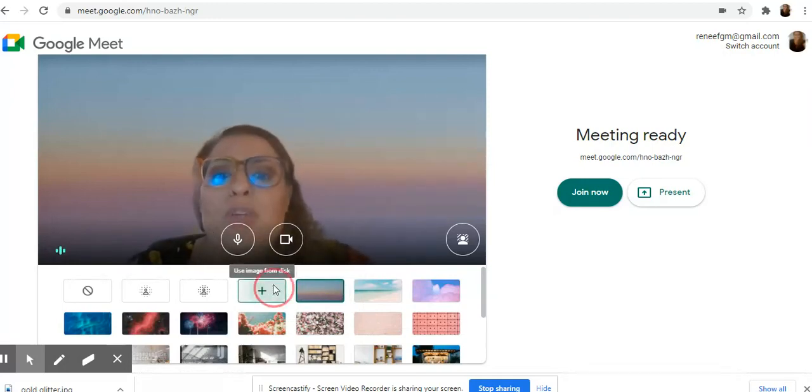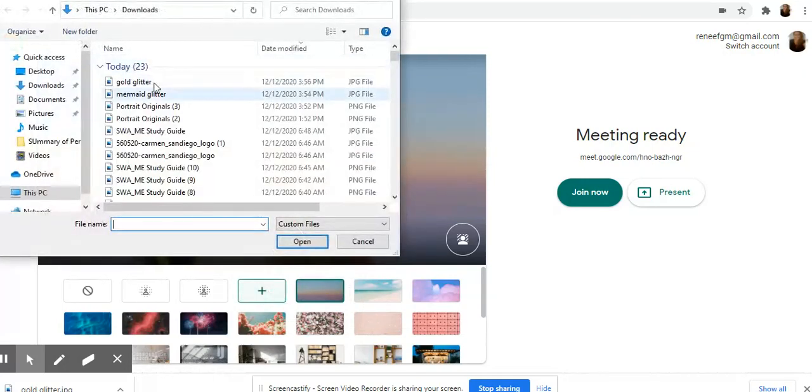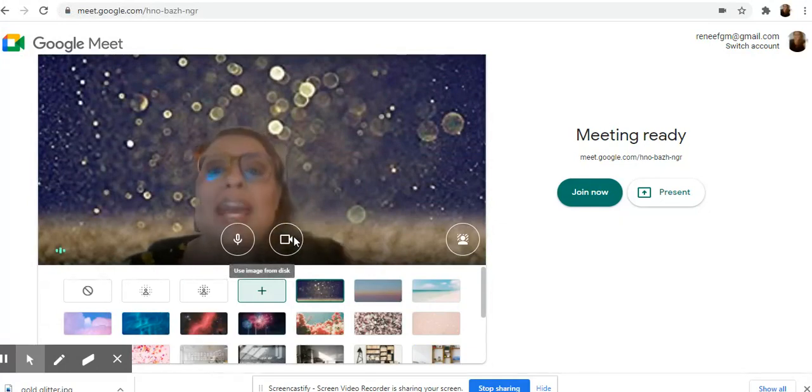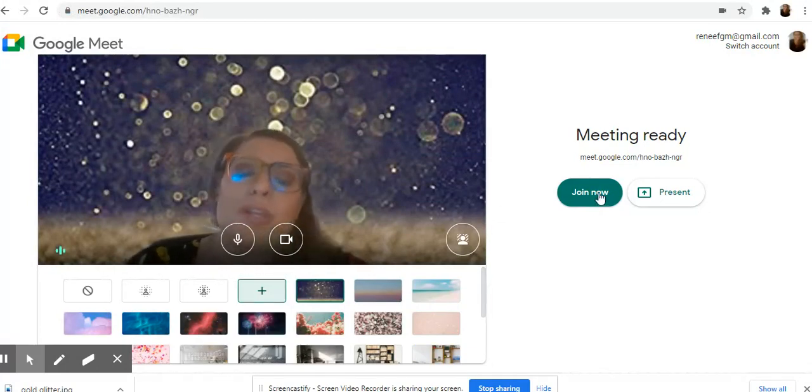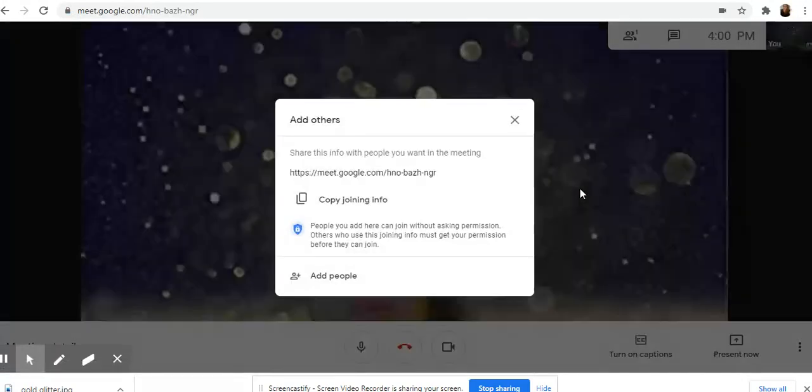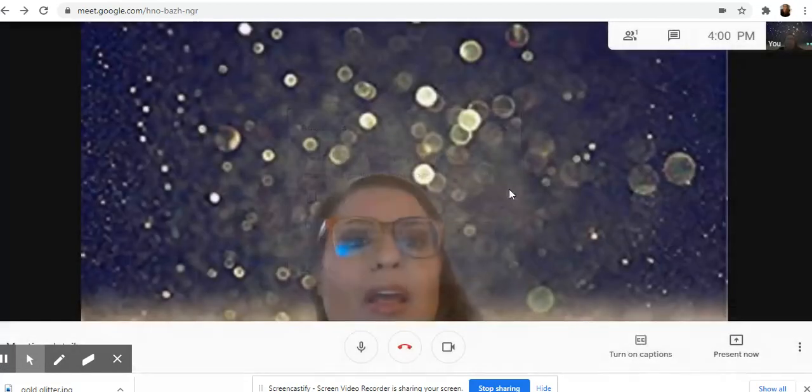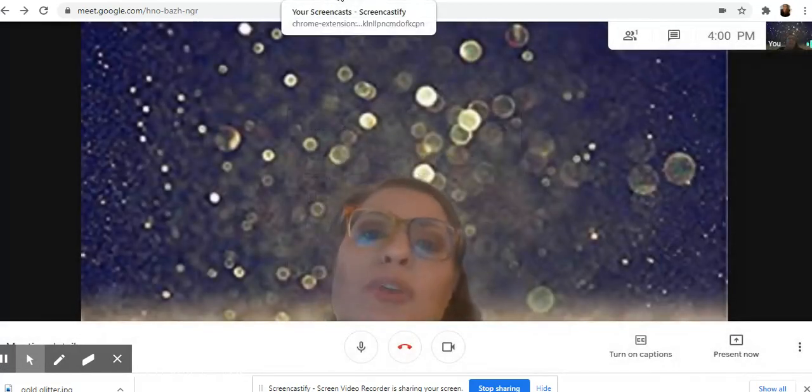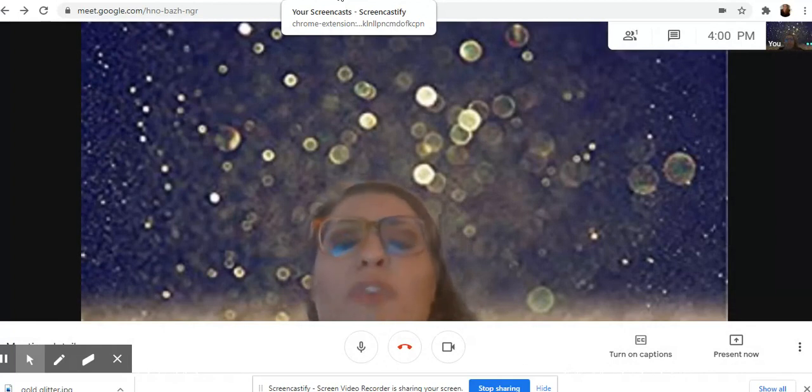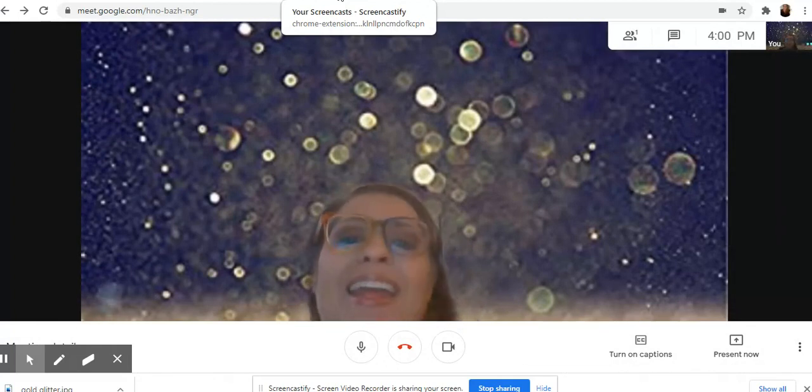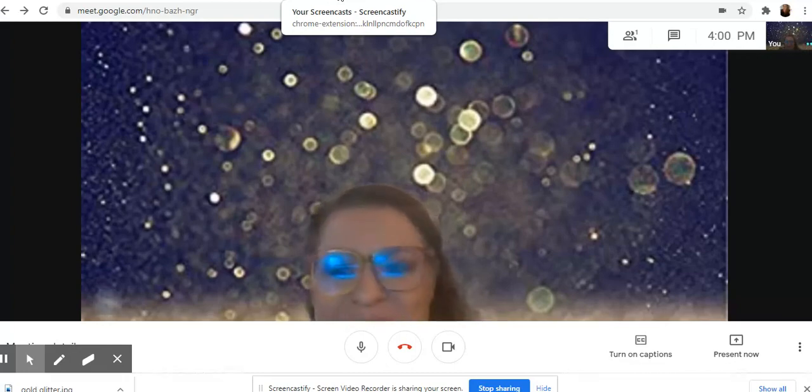So once you have your background added, you can join the meet to open it up. Then you can start Screencastify to record your screencast. So go ahead and record your screencast from Flipgrid and I'll meet you back in Screencastify after.